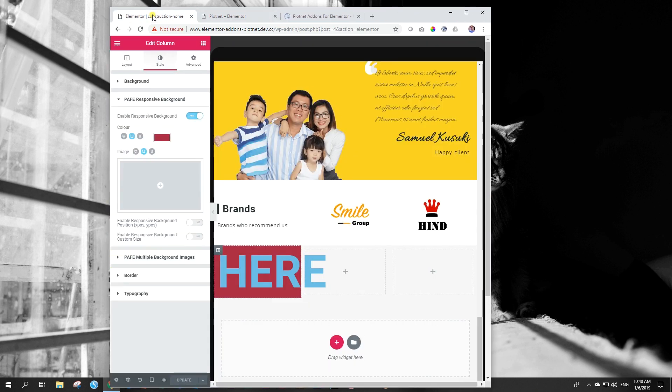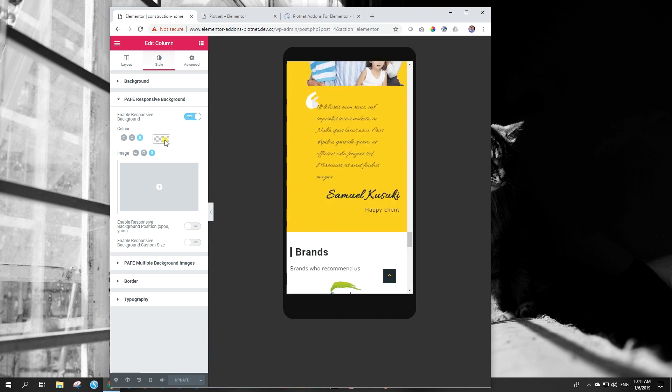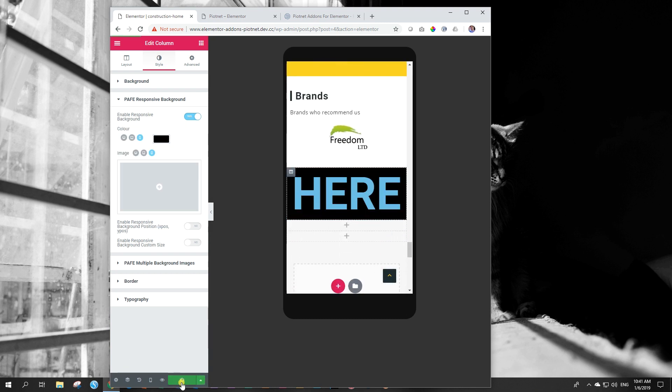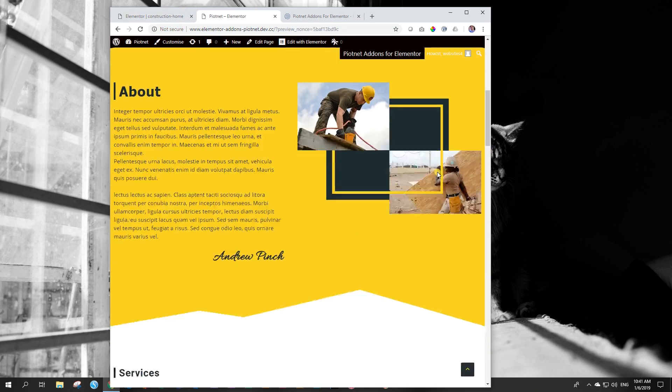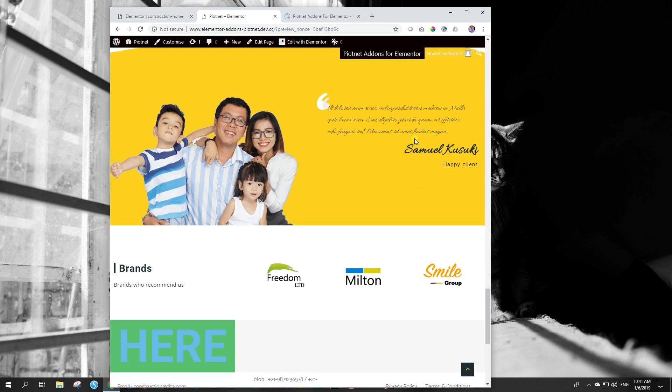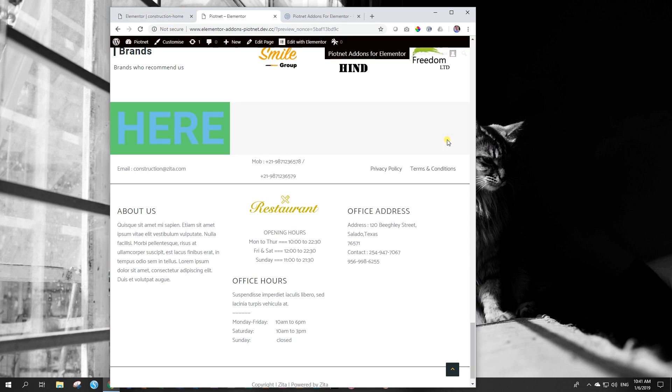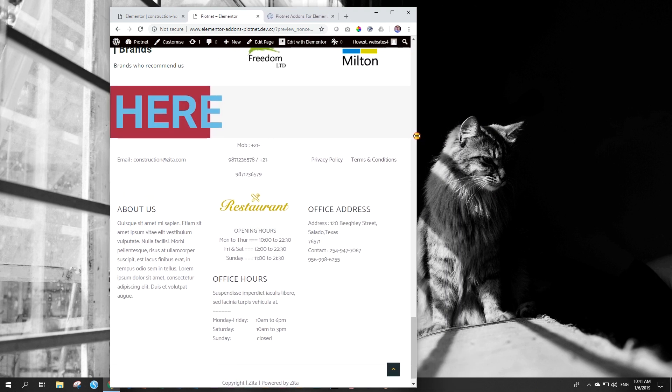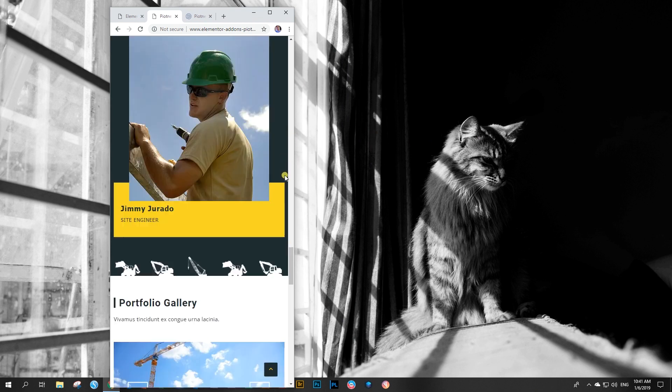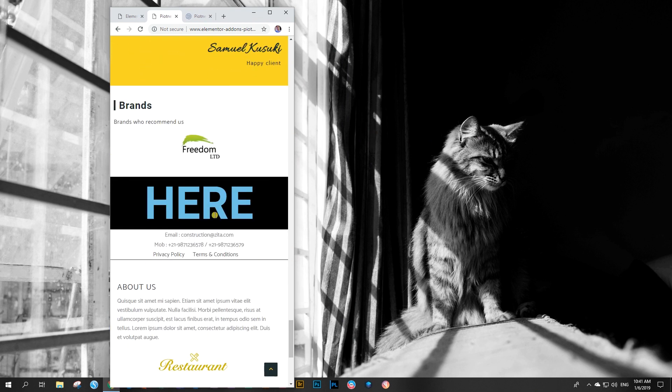And as we pull it and it goes into tablet, it should be black. Let me go back and see what I did wrong here. We are in tablet. Let's make that black. Updated. Now if we go from desktop which is green, to tablet which is red, to cell phone which is black.